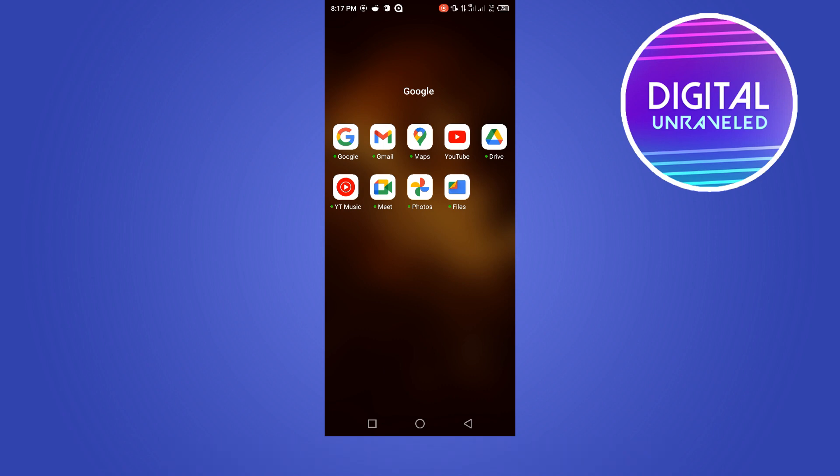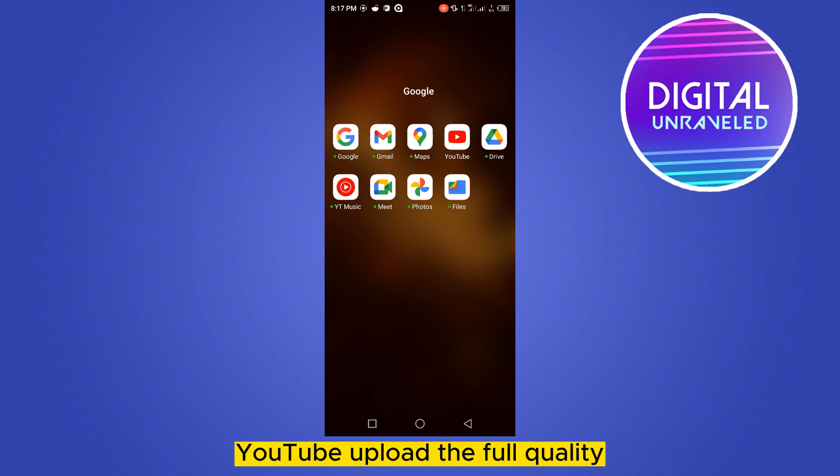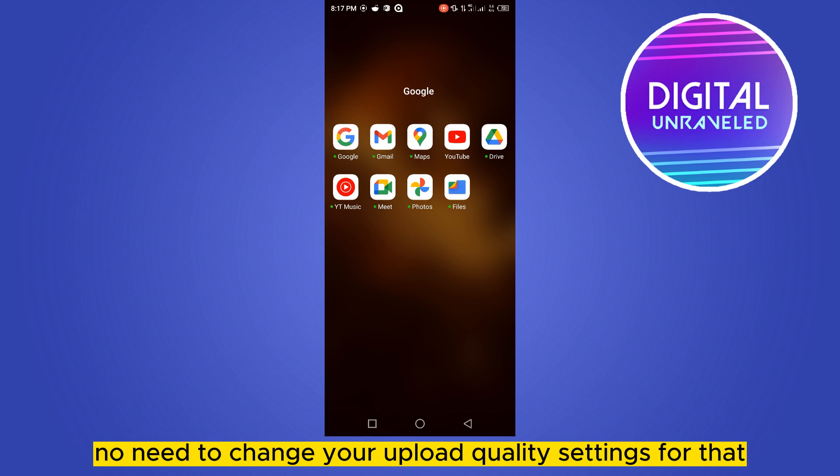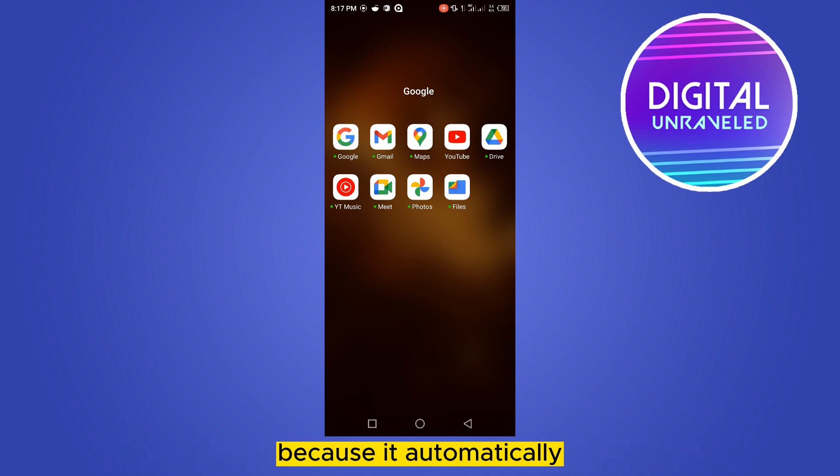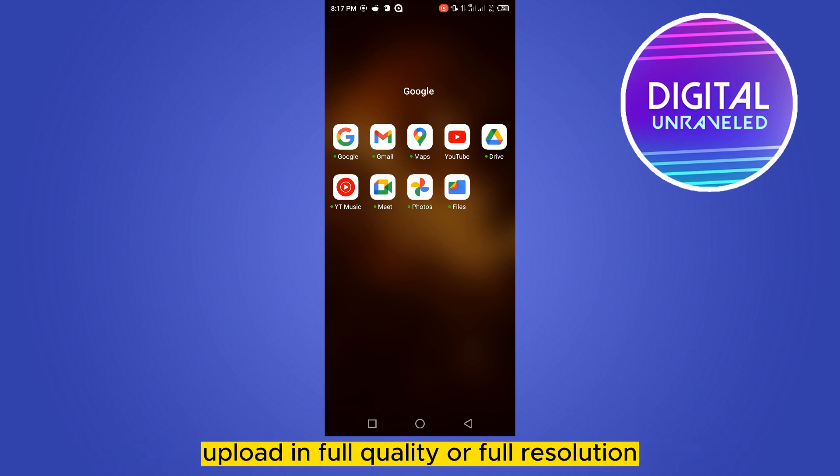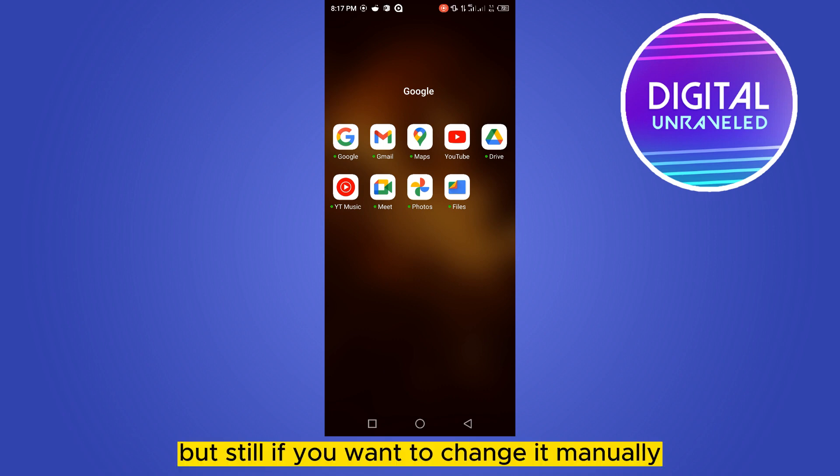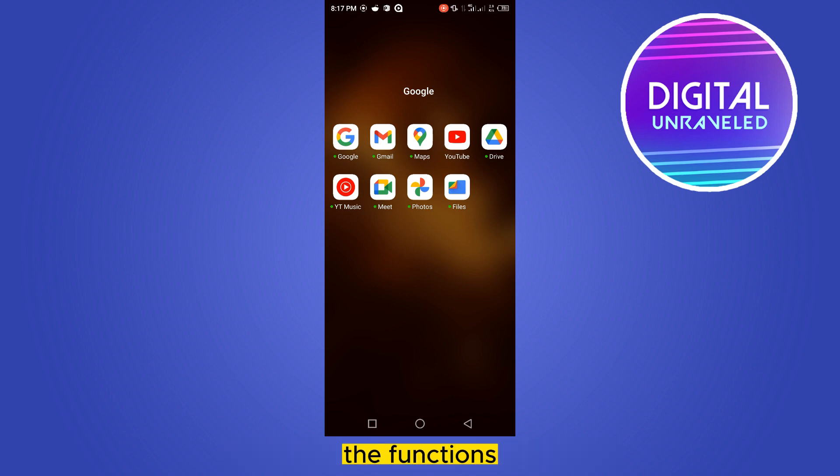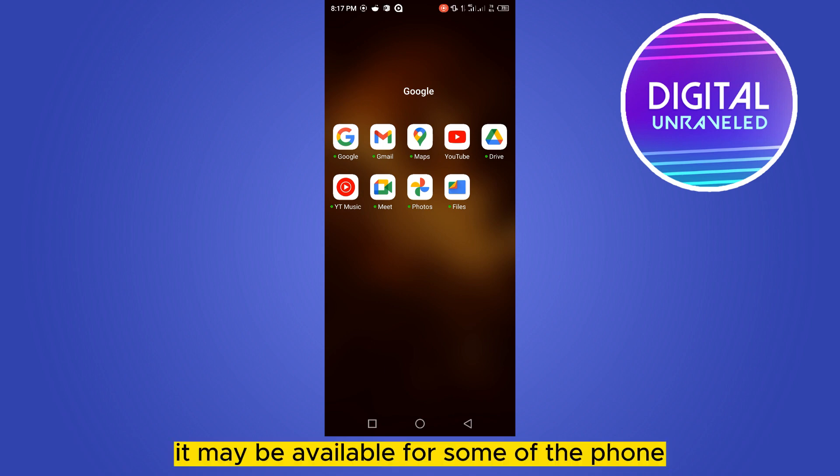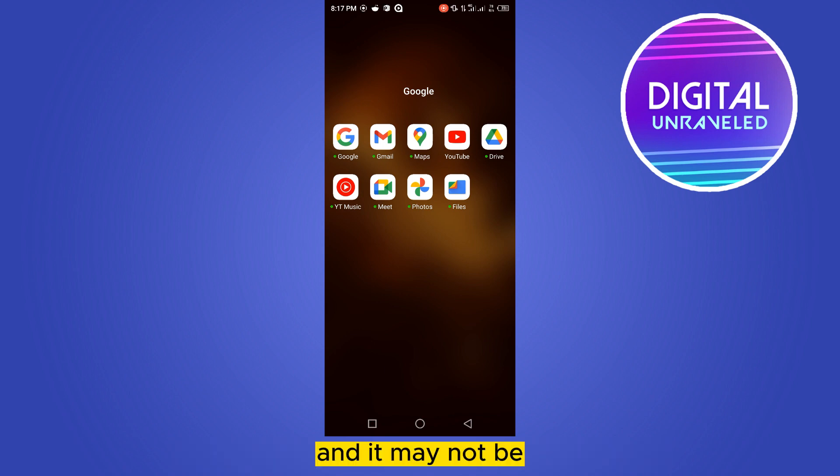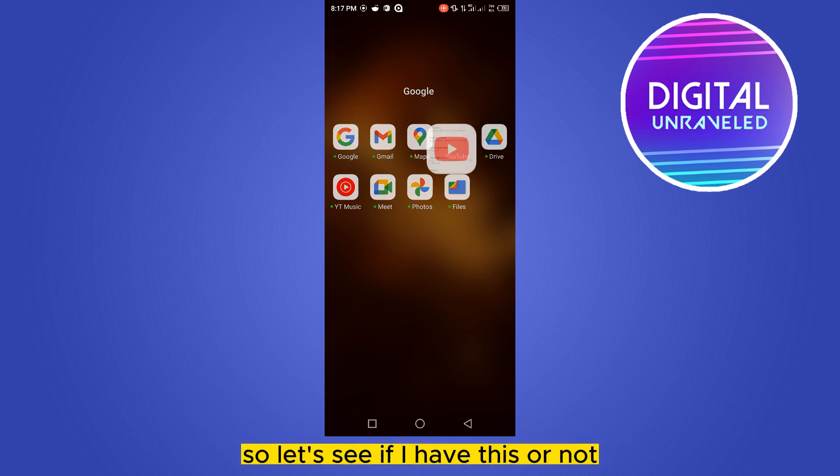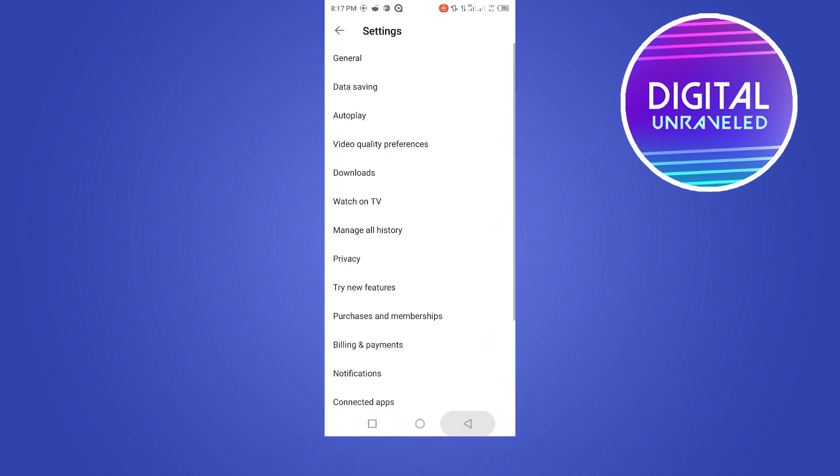Fortunately, nowadays YouTube uploads the full quality of a video that you have. That means you don't need to change your upload quality settings because it automatically uploads in full quality or full resolution. But still, if you want to change it manually, then you have to check for some of the functions. It may be available for some phones and it may not be, so let's see if I have this or not.